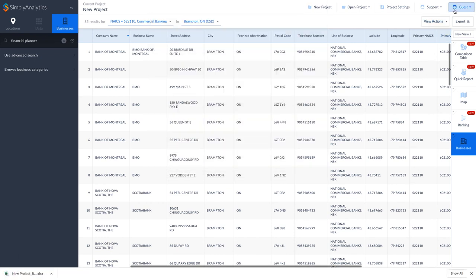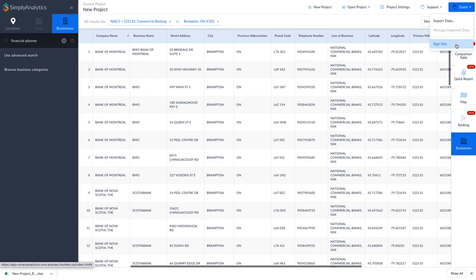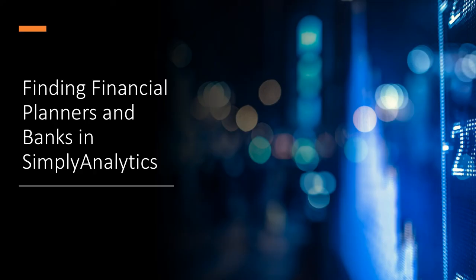When finished, sign out of Simply Analytics by clicking on Guest, and then clicking Sign Out. Thanks for watching this video on Finding Financial Planners and Banks in Simply Analytics.